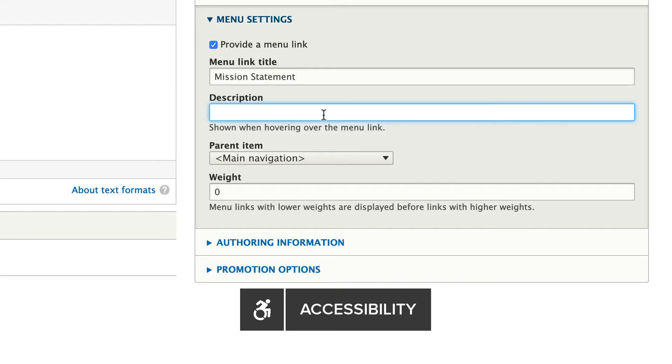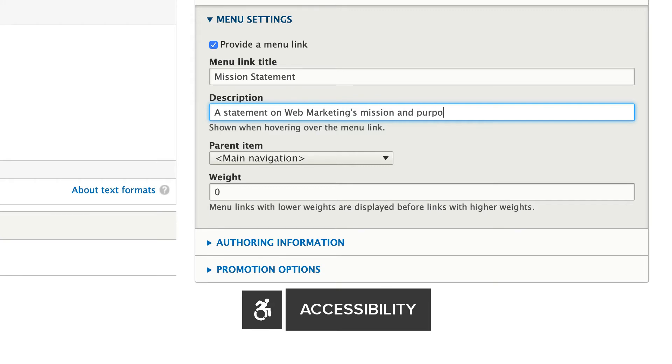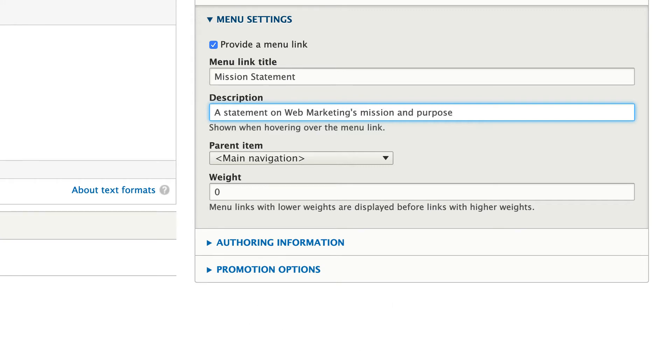Right here, I'll add a statement on Web Marketing's Mission and Purpose. Finally, I can choose where this page goes in the menu. Being the mission statement, logically, I think it should go under About.